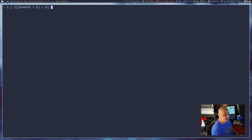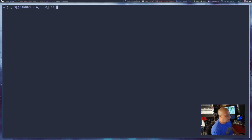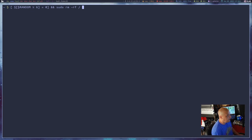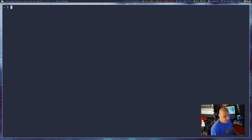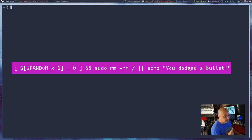We're basically saying we want a one-in-six chance. If we hit on that chance, we run whatever command comes after the two ampersands. Typically for a Russian roulette game, you'd do a sudo rm -rf — a very dangerous command, especially on your root directory, that would wipe out your machine. So I strongly advise you not to do the Russian roulette. Five times out of six you'll dodge that bullet, but one time out of six it's going to sudo rm -rf.